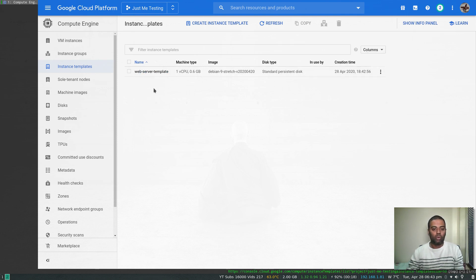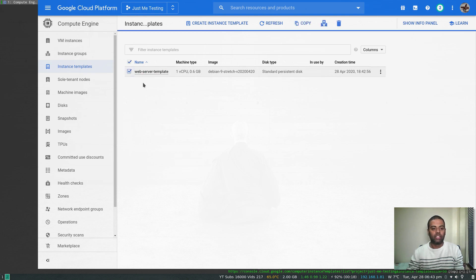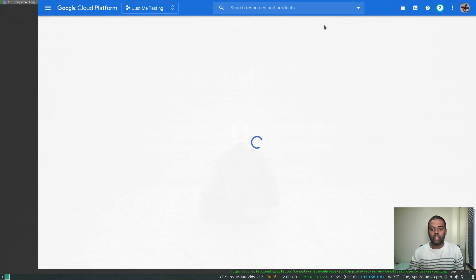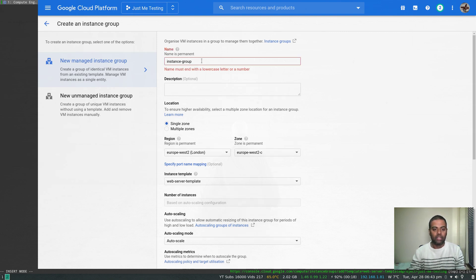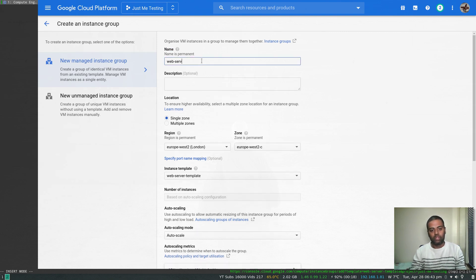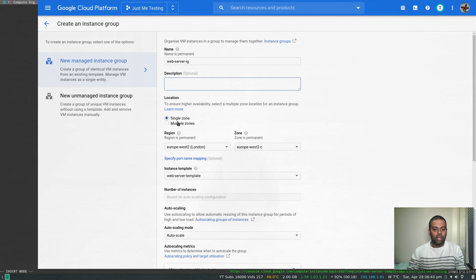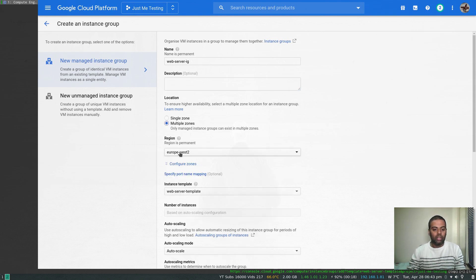Now that the template is ready, from here we can create our instance group. I'll select that template and click the 'create instance group' icon, which takes me directly to the instance creation page. Let's give it the name 'web-server-instance-group'. We can add a description, set it to multiple zones in europe-west-2, and confirm it's using our instance template.